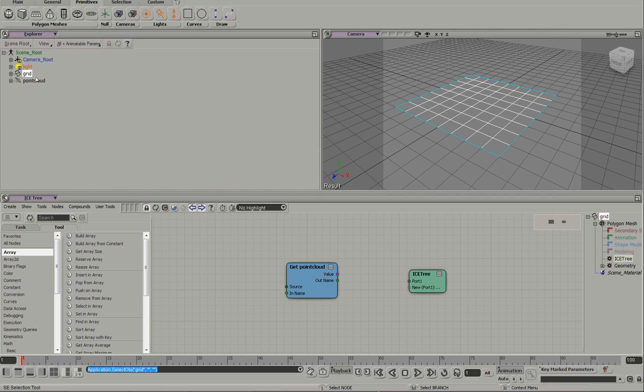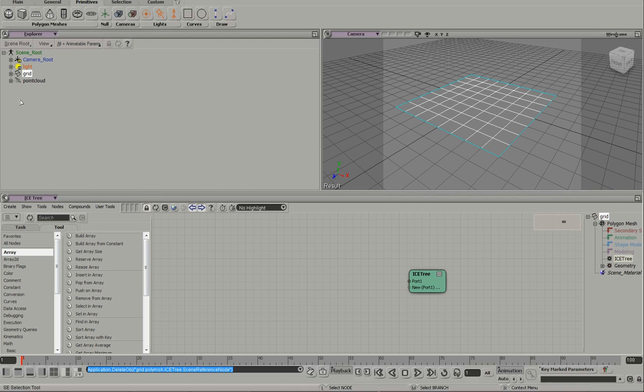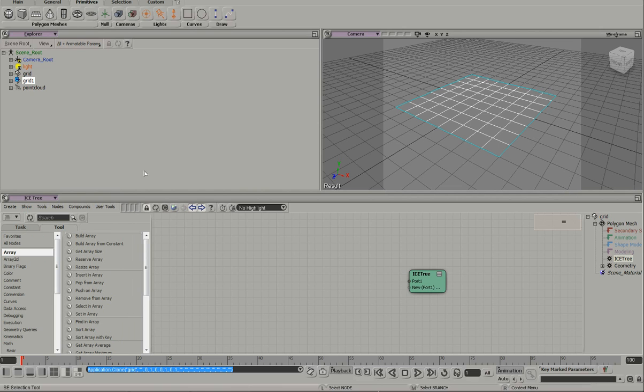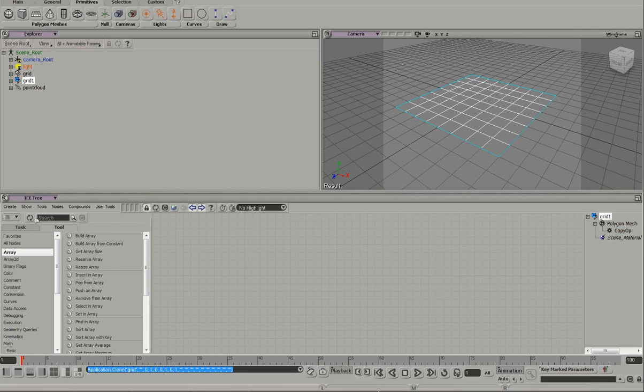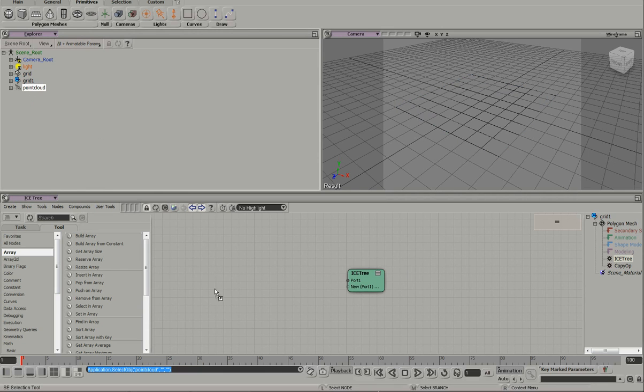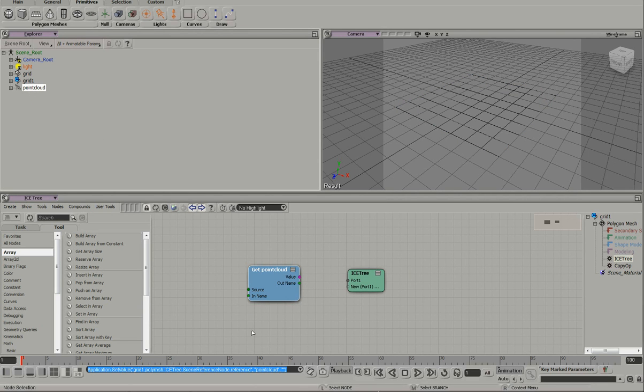So one way around that is to clone the mesh object and ask for the point cloud information there. And this works, but you end up with an N plus N times two scenario,